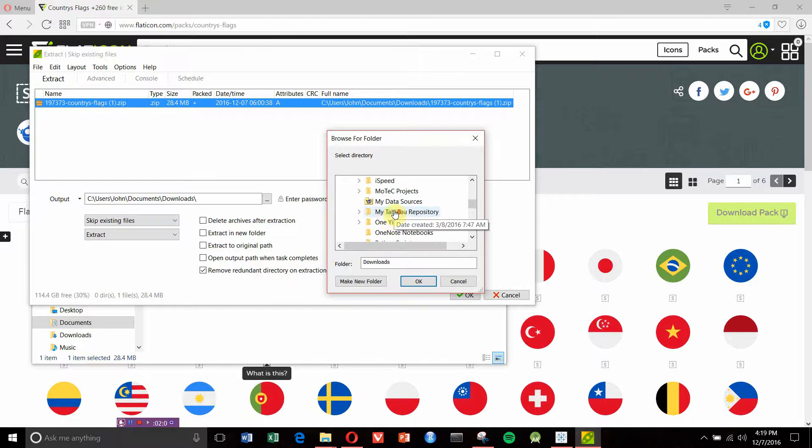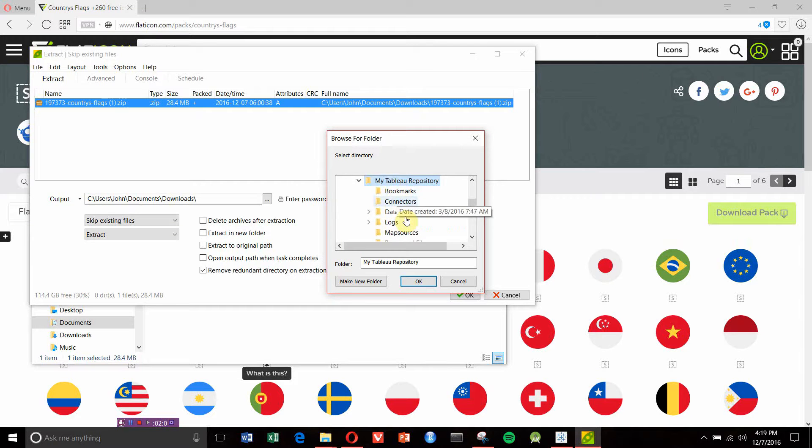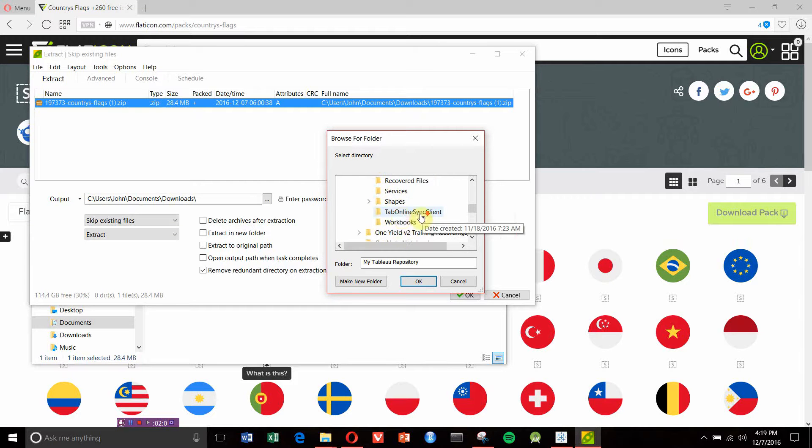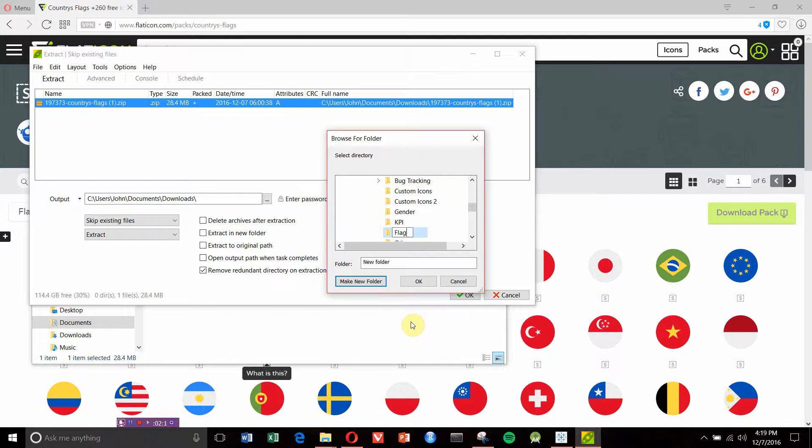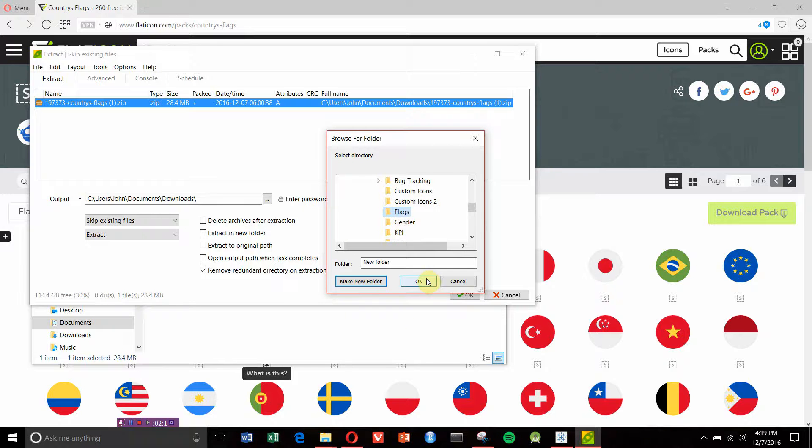We're going to go into Documents, scroll down until we find My Tableau Repository, then scroll down until we find Shapes. Within Shapes, we're going to make a new folder called Flags and extract everything to that folder.